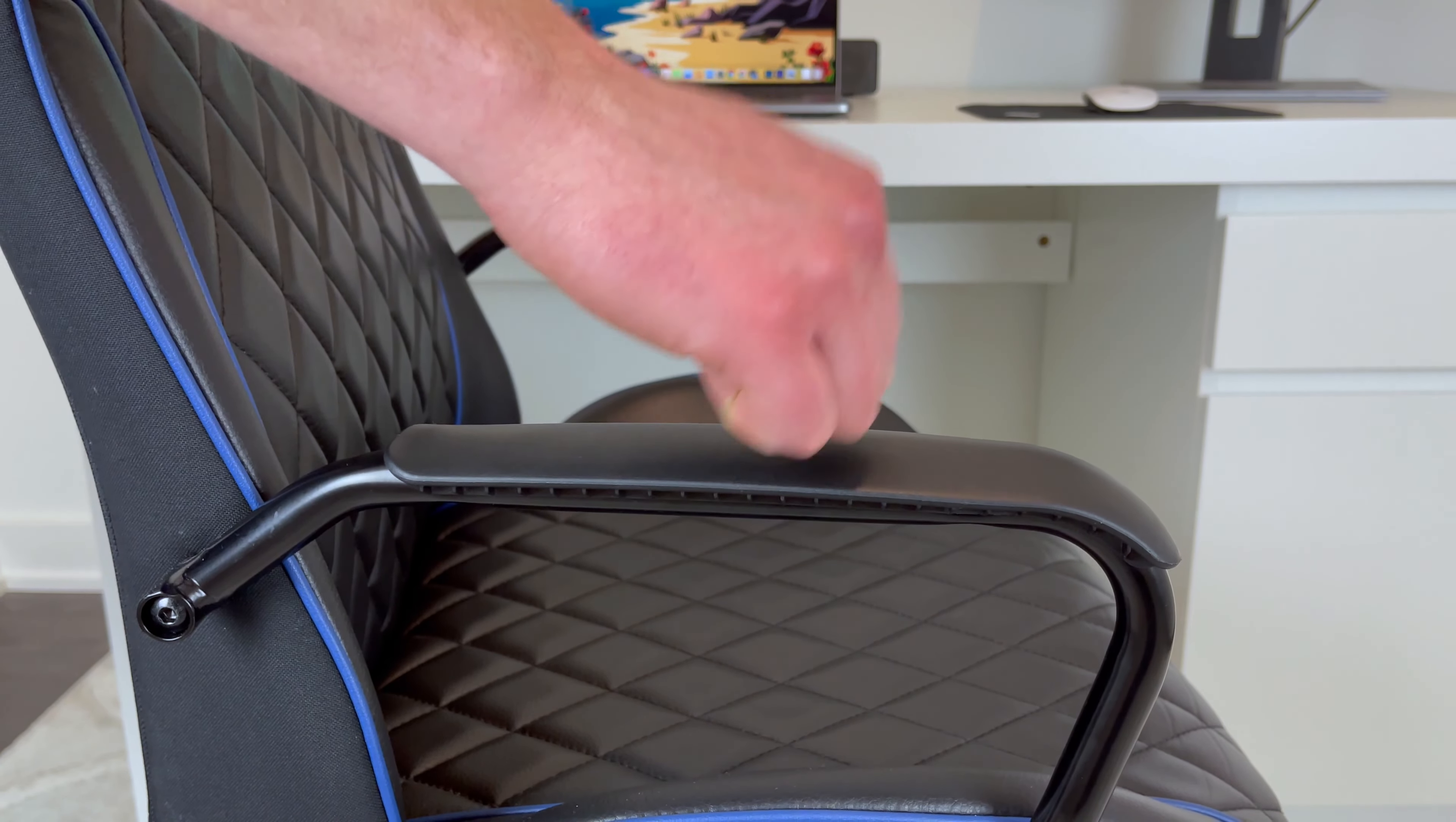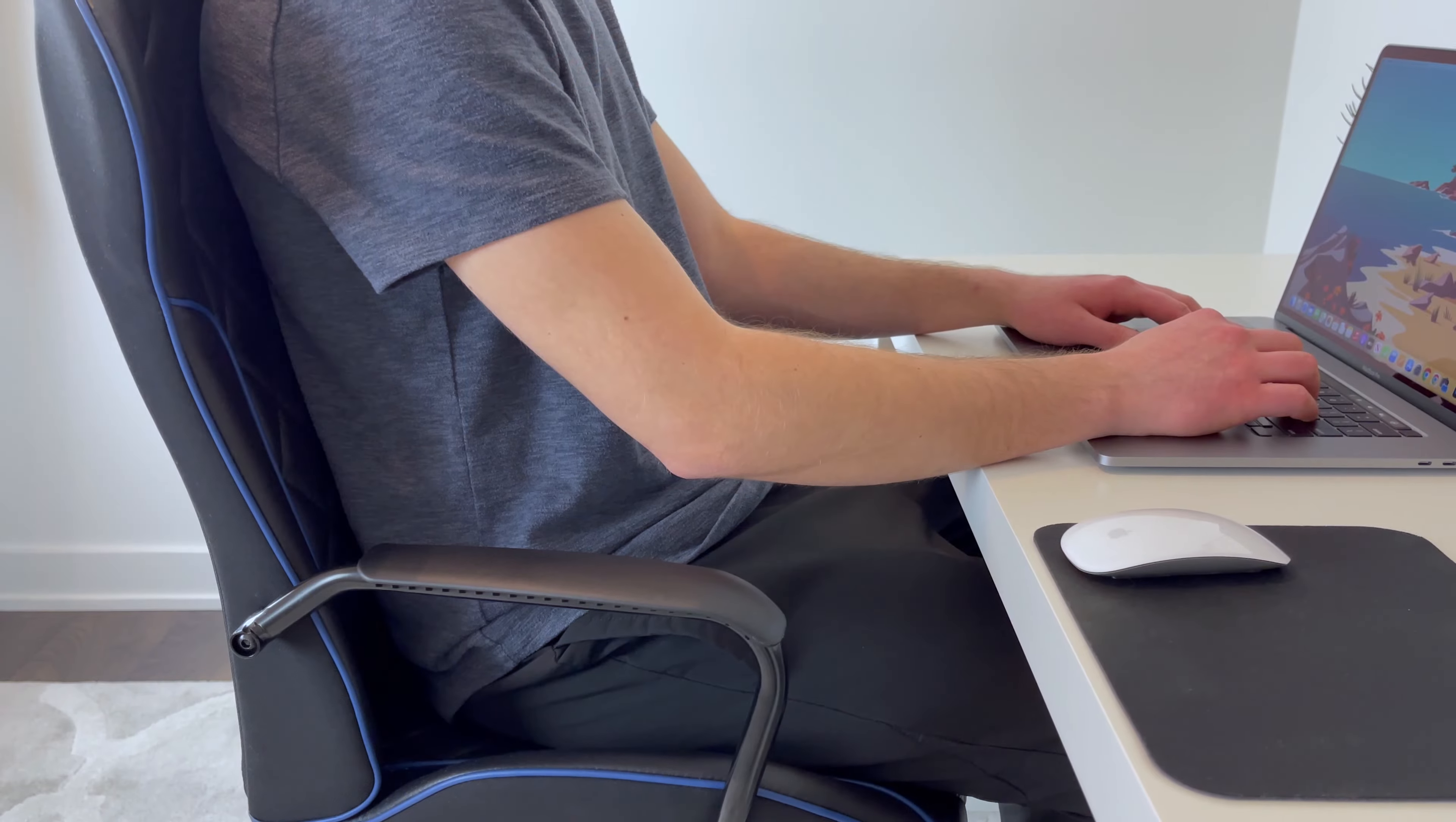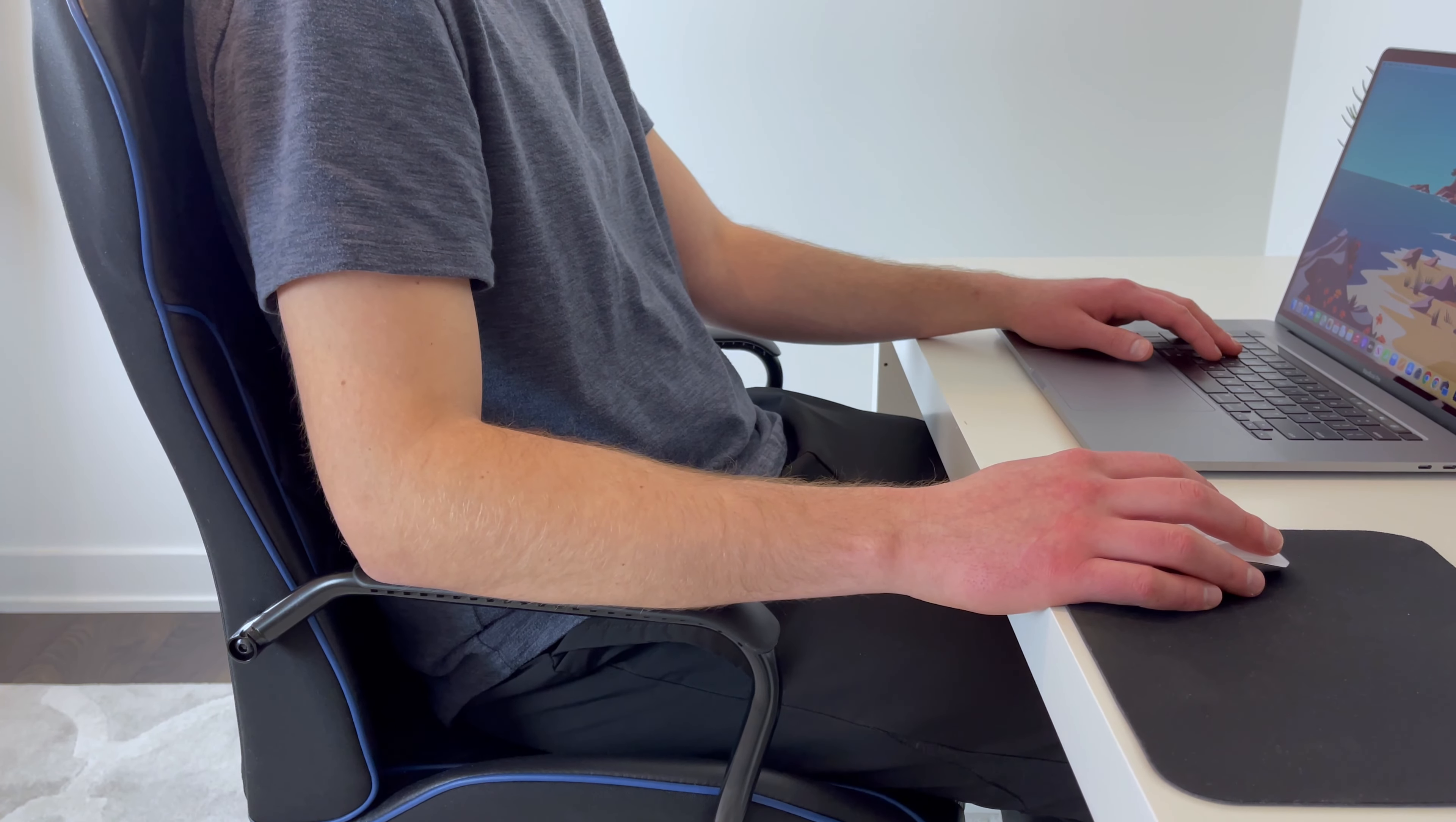As for the armrests, they're made out of a hard polypropylene, so if you lean your arms for longer periods of time, expect them to get sore.